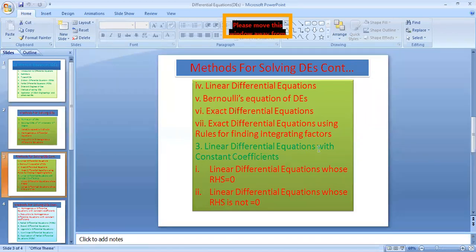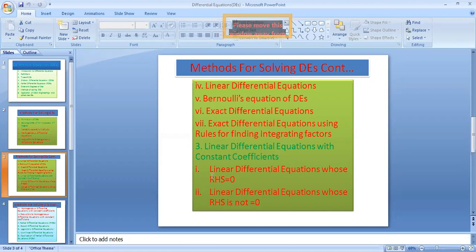Another method covers linear differential equations with constant coefficients. Under linear differential equations with constant coefficients, the first method deals with linear differential equations whose right-hand side is zero — that is, the homogeneous type of linear differential equation with constant coefficients.